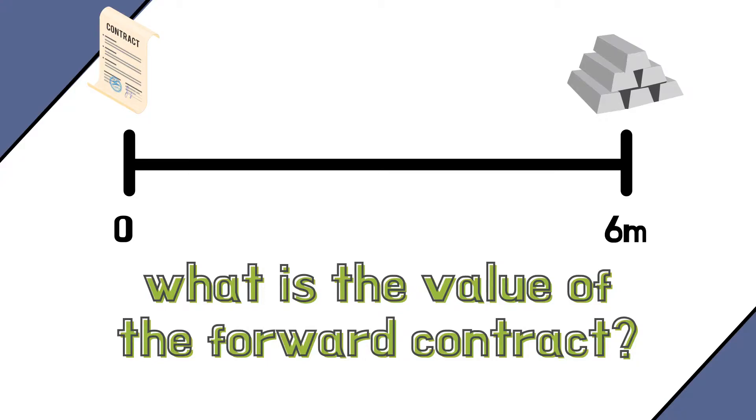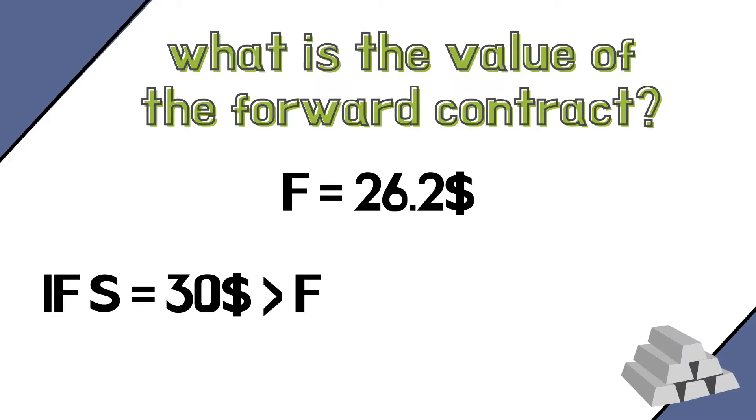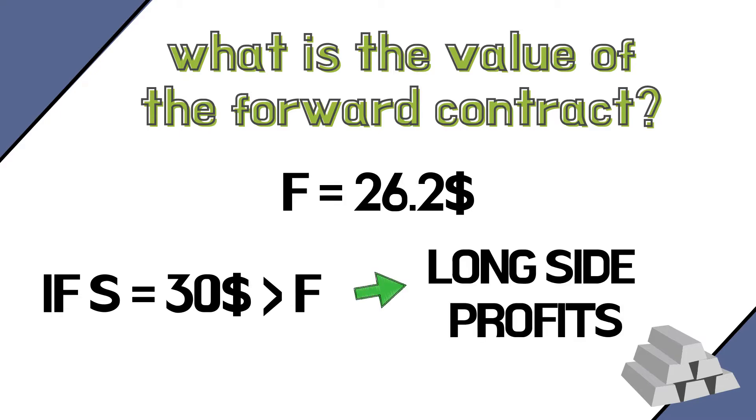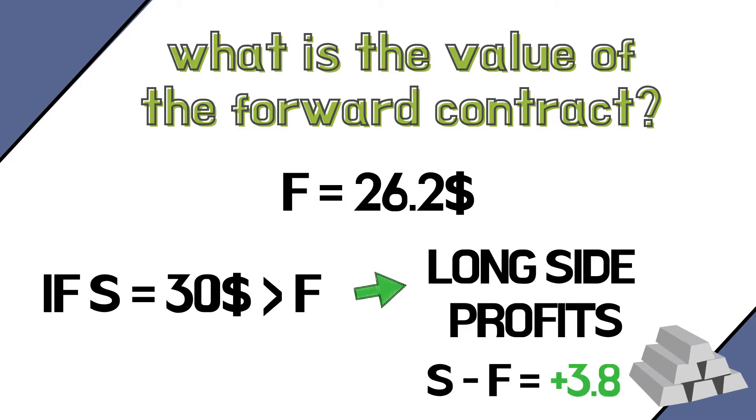The value of the forward, like any derivative, depends on the value of the underlying asset, which is silver in our case. If, at the delivery date, the price of silver is higher than $26.2, which is the forward price, we feel like a genius, right? We are able to buy at $26.2 something that is worth $30, for example, and make a profit of around $4 per ounce.